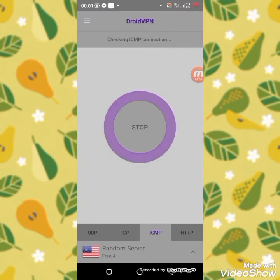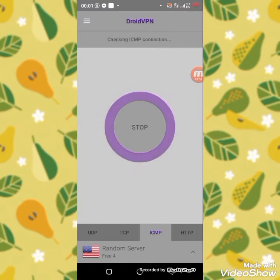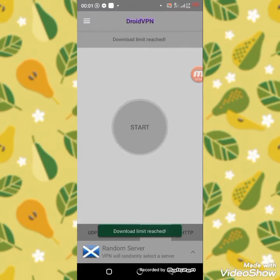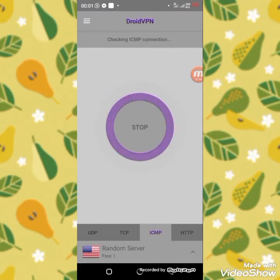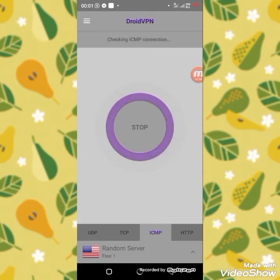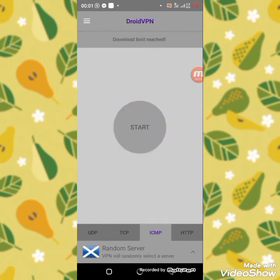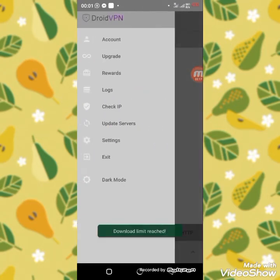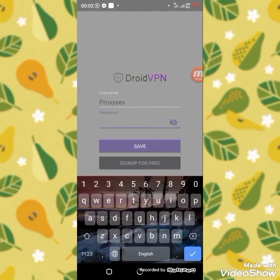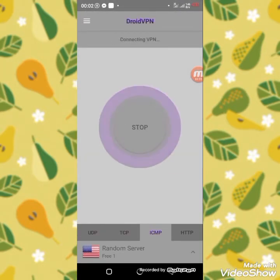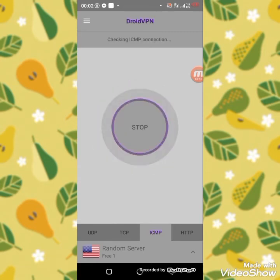I've entered my new account and saved. Connecting. Let us wait and see — it's showing me download limit reached. Let me connect again and see whether it connects. Download limit reached again. Let me retype my password — sometimes I retype it badly — so let me retype and save. If it doesn't work, I will use another way.